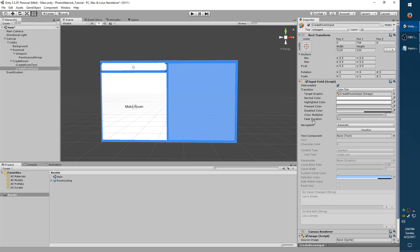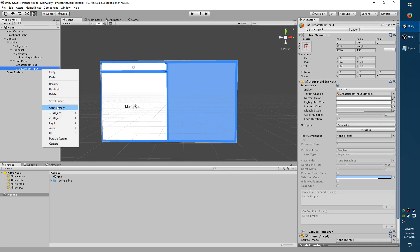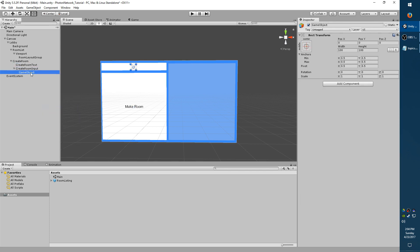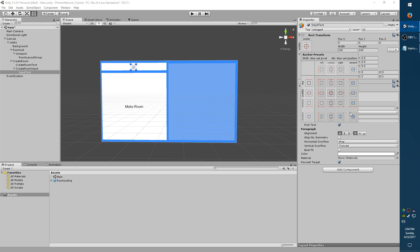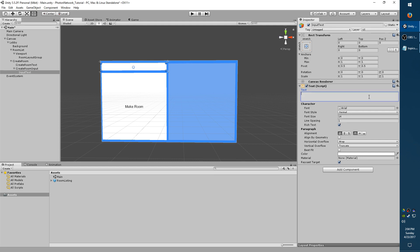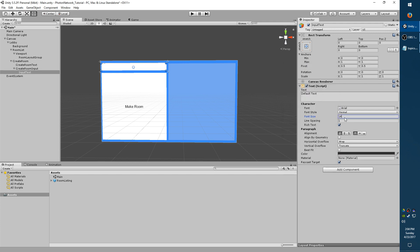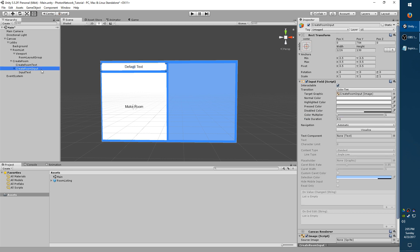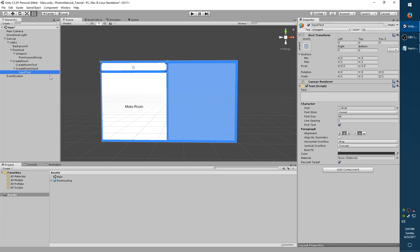So now we need a text object to show what the user is typing. So with Create Room Input selected, right click, Create Empty. I'm going to call it Input Text. I'm going to add component Text. Don't forget to expand your anchors. Like before, I'm going to add some default text to see what it looks like. I'm going to change the color, the size, and the alignment. So this is what the user will see when they type in stuff. And we need to go back and select Create Room Input. And where it says Text Component, we need to drag over Input Text. The Input Text is the text object that will update as the user types.